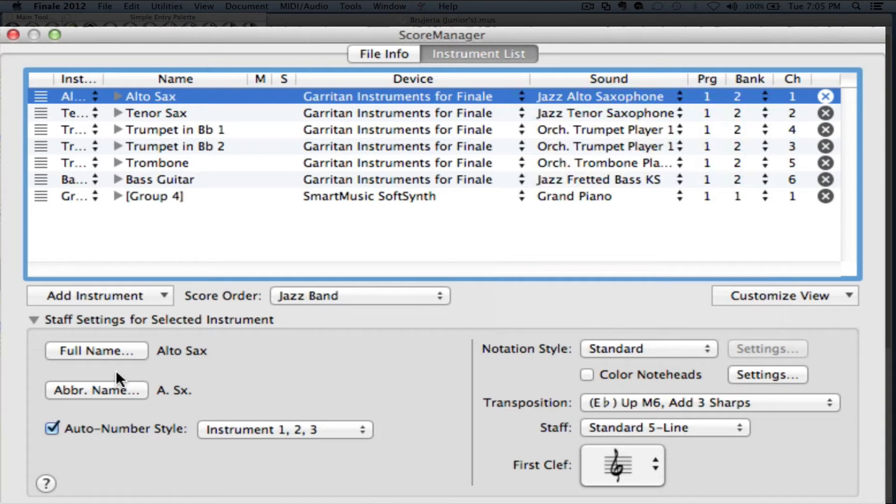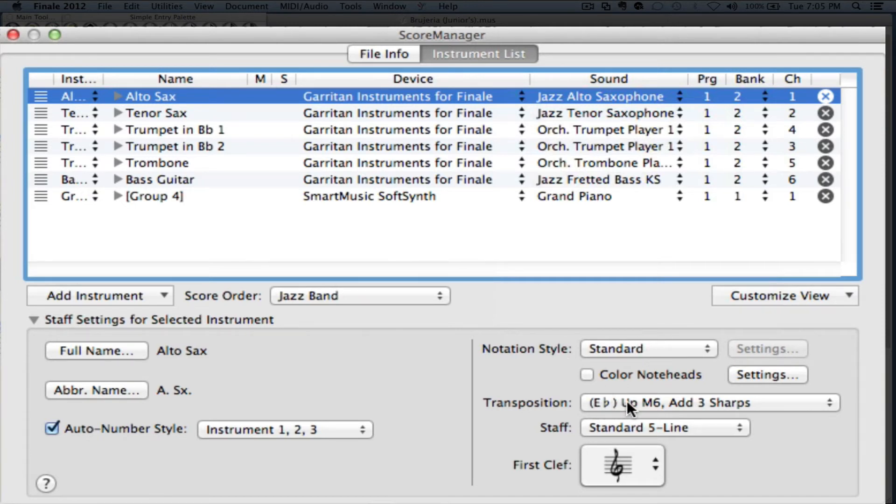And down here, we can change names, full names and abbreviated names. And the notation styles, transposition, type of staff, and the clef that it will show up at the beginning. So a lot of information in here.